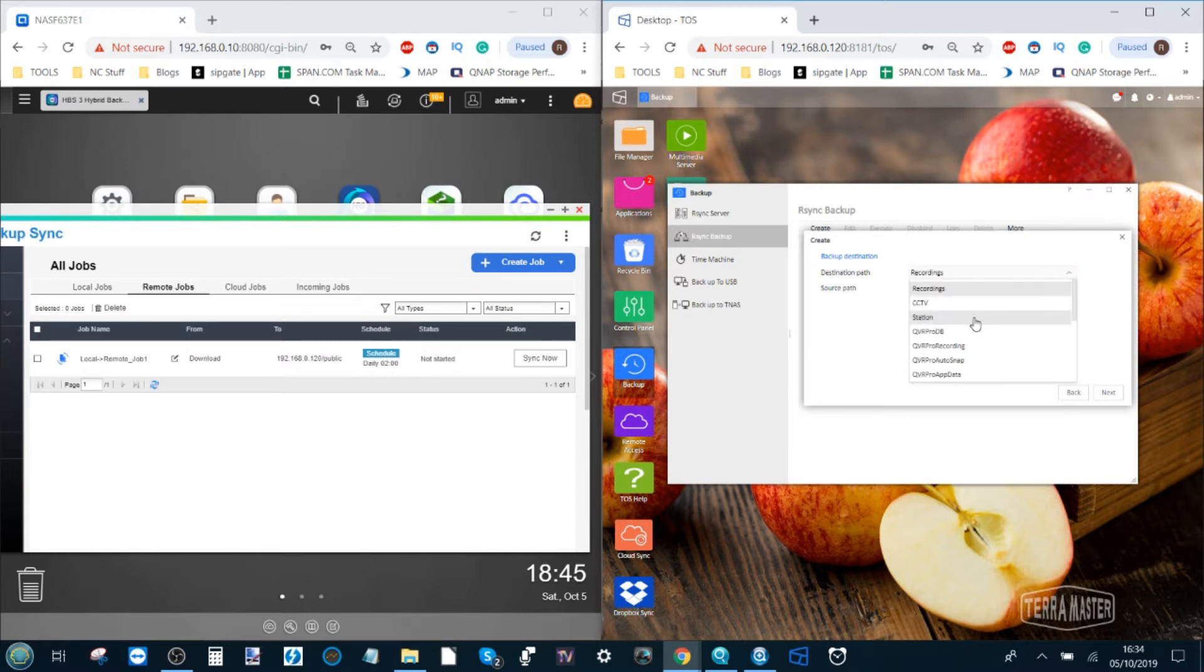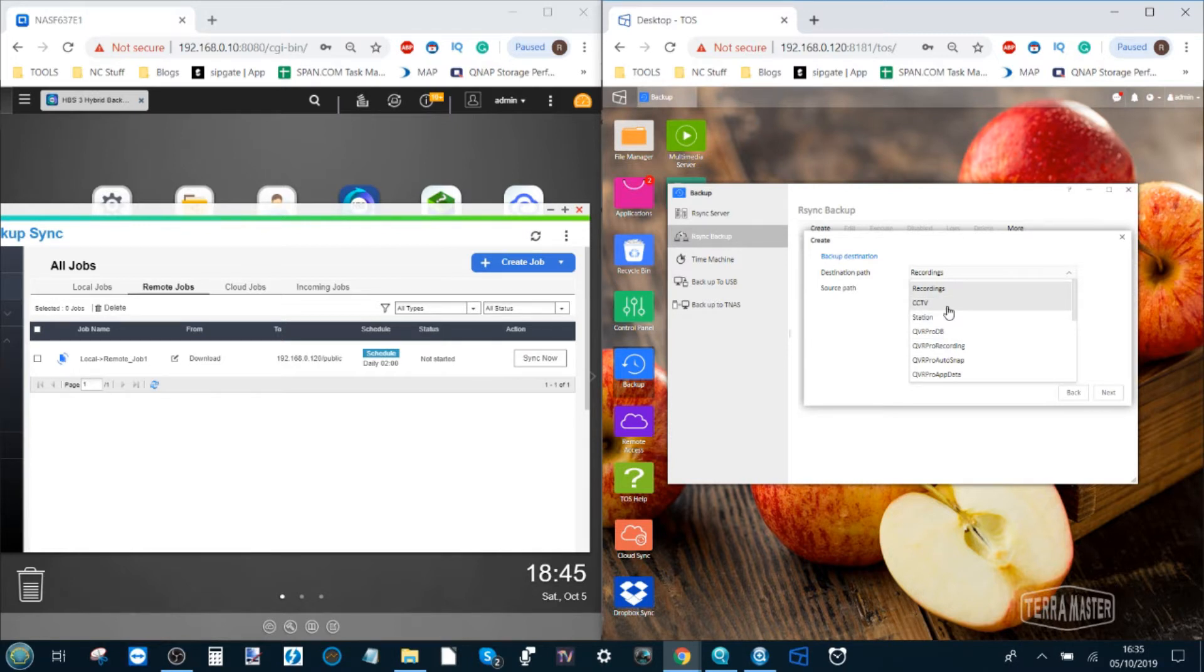Click next and now we have to save the path. Where are we sending our data?